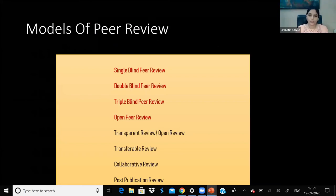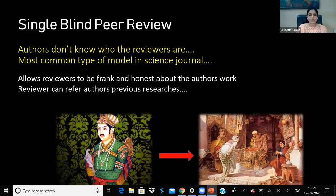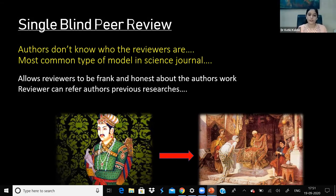Now we will come to models of peer review. The first four models we will cover, and then newer evolved models. The first is the single-blind peer review model, in which authors don't know who the reviewers are, but reviewers know the authors. Because reviewer identity is hidden, reviewers are frank in giving their opinions. Since reviewers know the authors, they can look at the background of what kind of research has come from those authors, creating a foundation on which reviews can be based. In this model, well-established and well-known researchers from good universities are highly benefited.